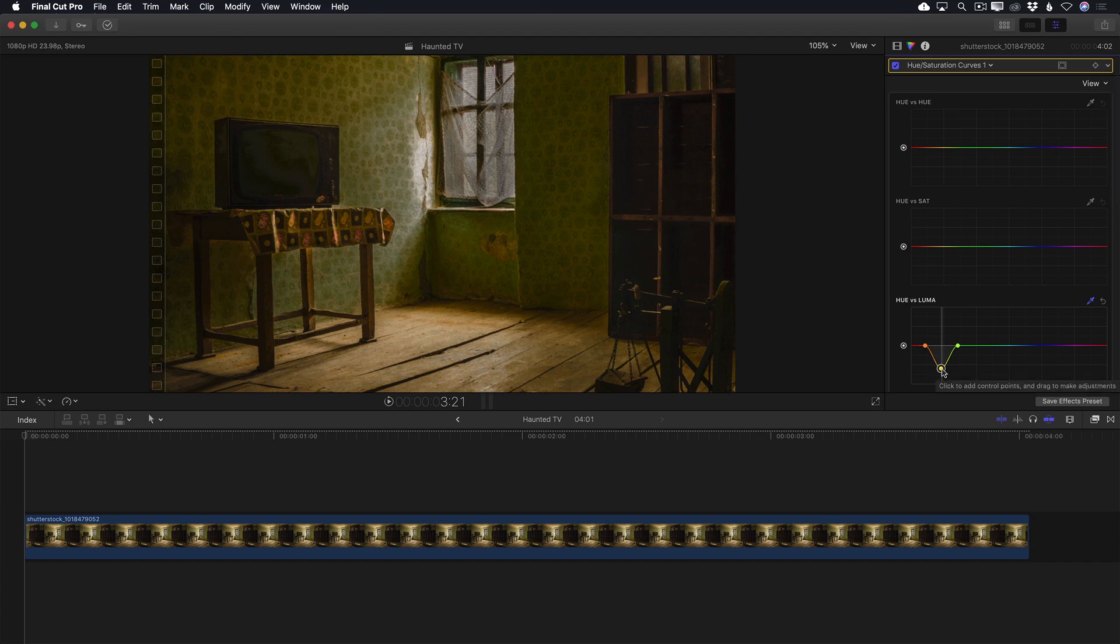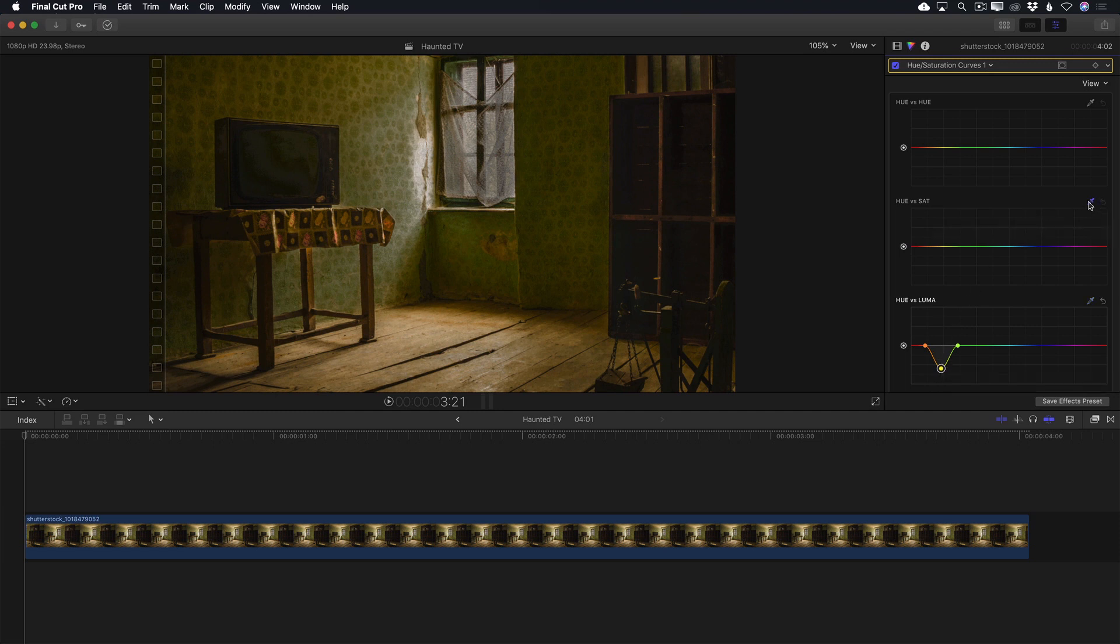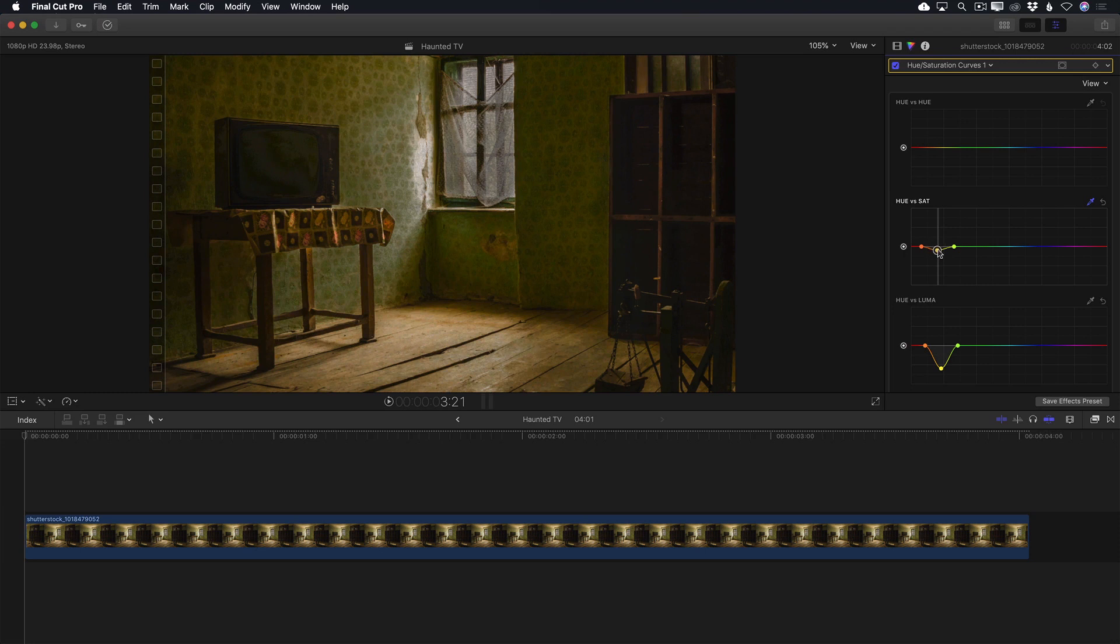Next, I want to deal with the saturation in the image. There's just too much color for my taste. So I'll select the Hue vs. Sat eyedropper and select the wallpaper just above the TV. With this control, you select a hue, then use the control point to change the saturation of the selected hue. In this case, I want to pull down on the control point to desaturate the wallpaper and the floor, because both these elements have similar color makeup.